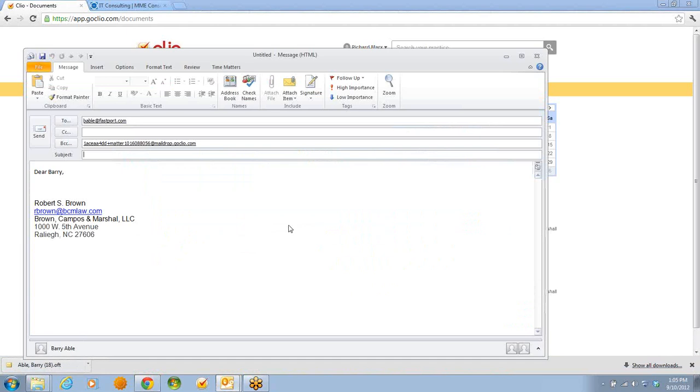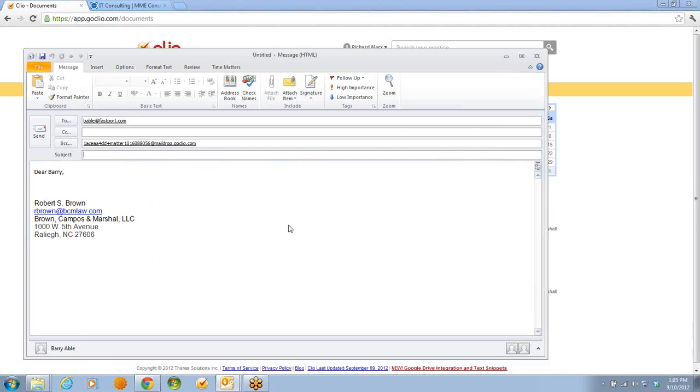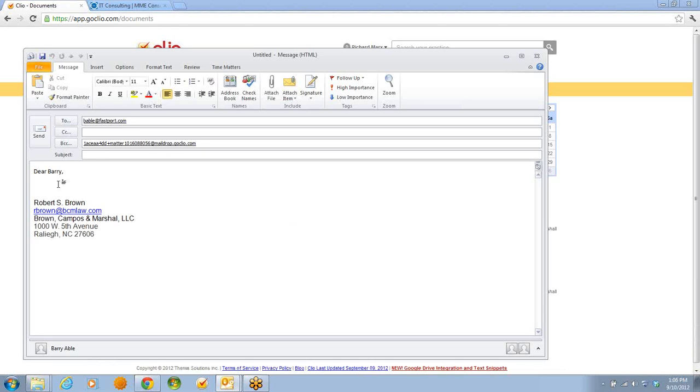The recipient is filled in, the special Blind Carbon Copy Clio mail drop address is in, and I've even personalized the greeting. What's left is a subject and a message, and the email is ready to go.